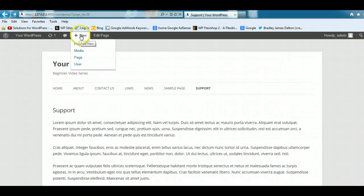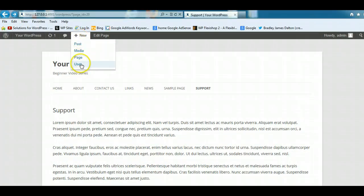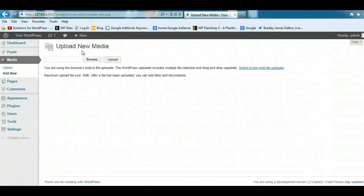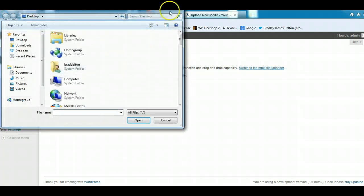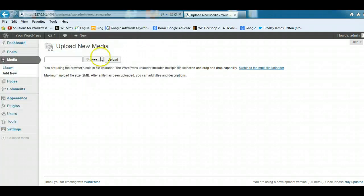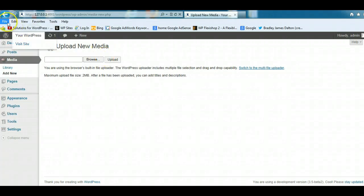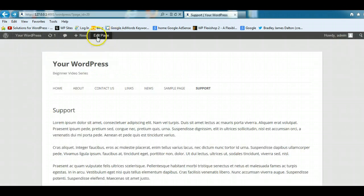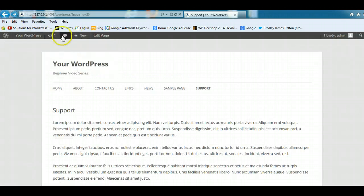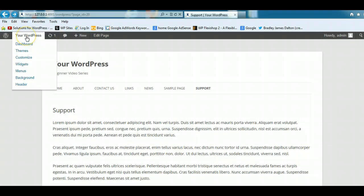You can easily add a new post, a new page, add a new user, or add some media files like an image, a photograph, a video, or some audio, and you can upload them directly by using this toolbar across the top here.